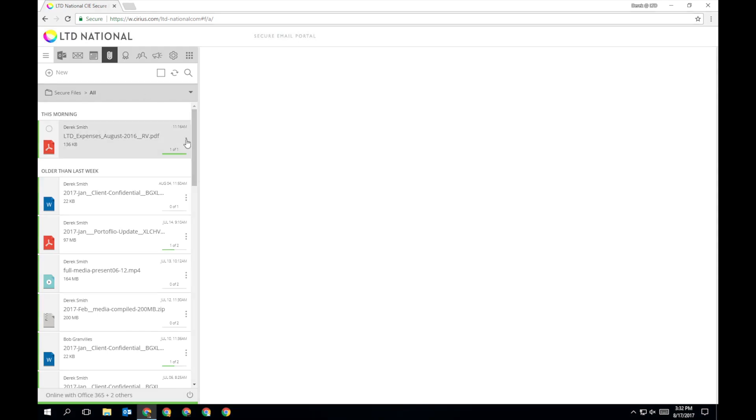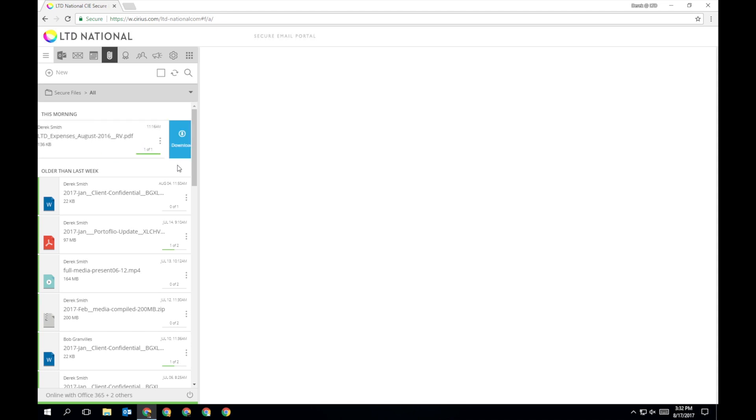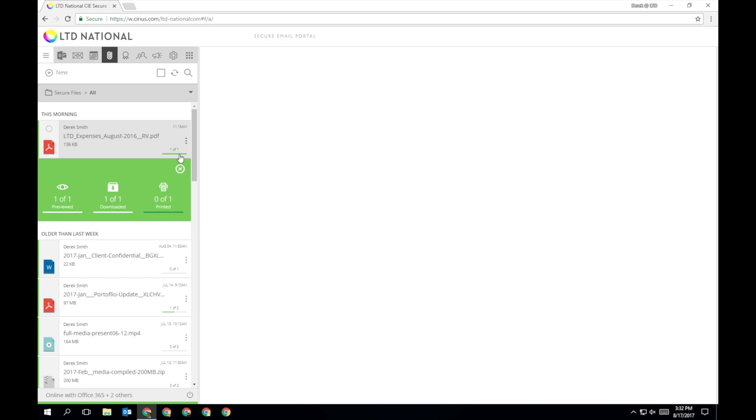Using the rollover function, you can download, preview, or print any file on this list. You can also expand the mini delivery slip to see an overview of how people have interacted with this file.